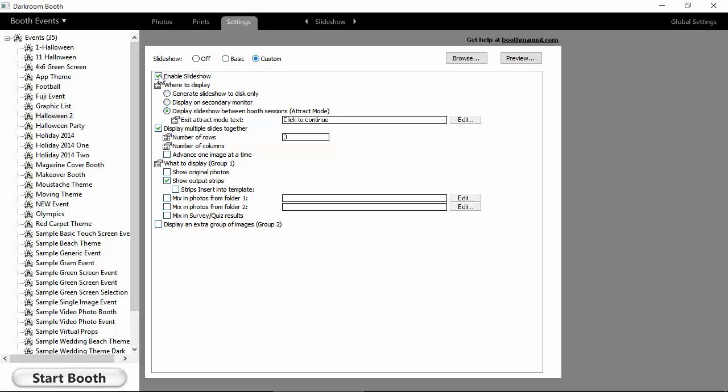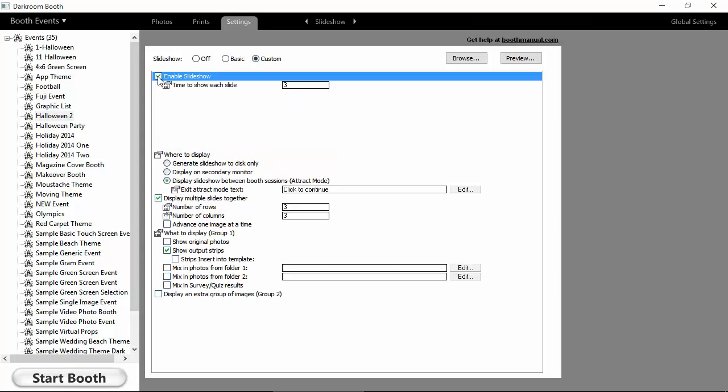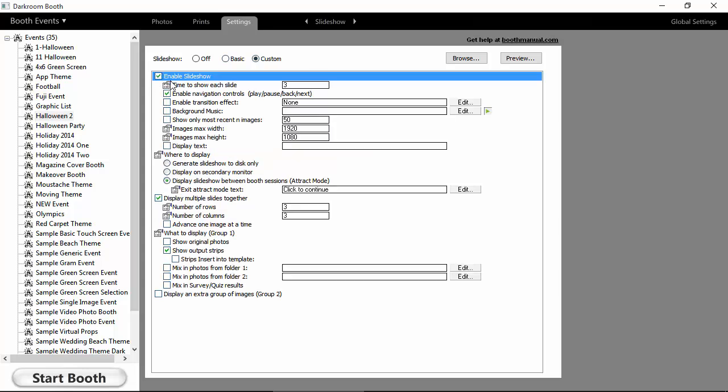So when you go to Custom mode, maybe we should call it Advanced, you can turn Slideshow on or off, and now you've got lots of control. This is how long to show each slide. You can have navigation controls, so if you have a touch screen, people can swipe forward and backwards.